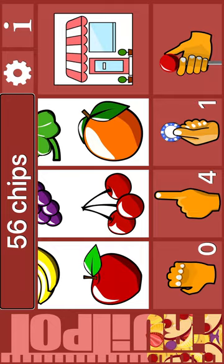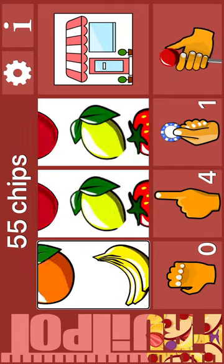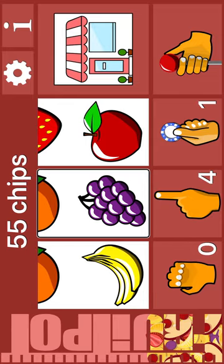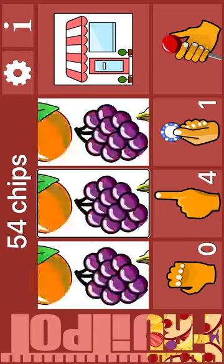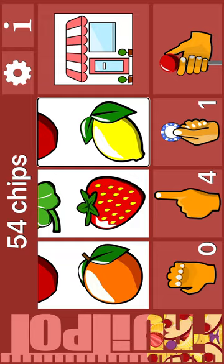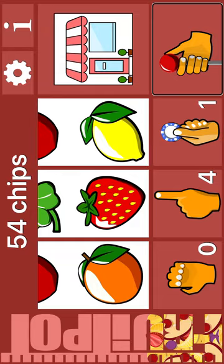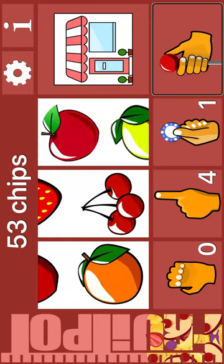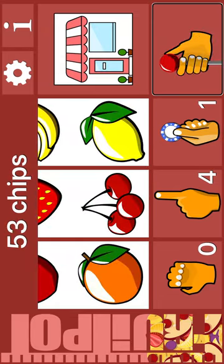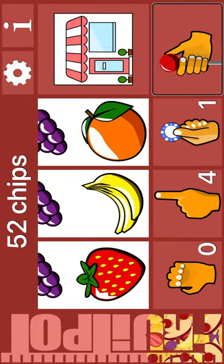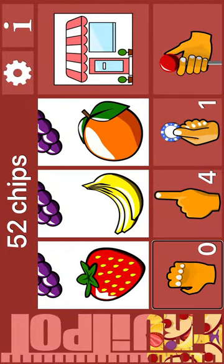56 chips. Jackpot. Reel 1: Apple. Next. Reel 1: Banana. Grapes. Apple. Reel 2: Strawberry. Strawberry. Lemon. Reel 3. Bet one. Spin. Orange. Cherry. Lemon. Spin. Strawberry. Banana. Orange. Zero holds. Four nudges.